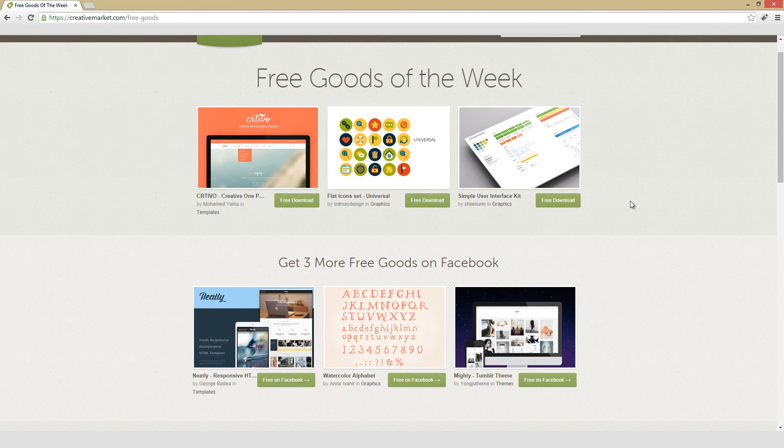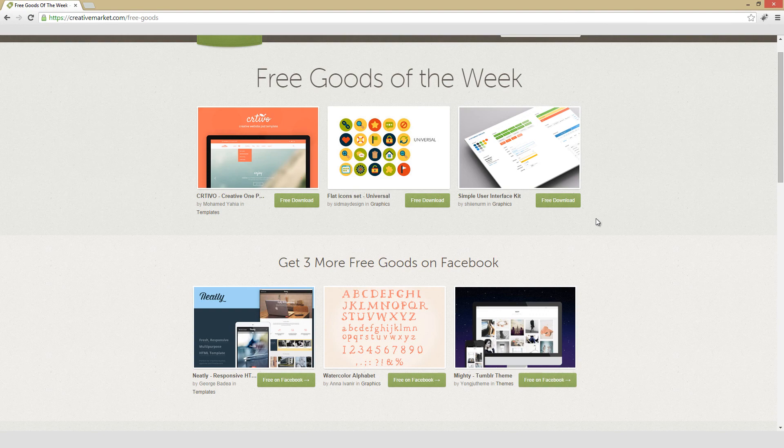This is the Creative Market Free Goods Roundup for the week of October 13, 2014. There's six different free goods this week, but they are free this week only. So if when you're watching this video, any of them look like something you might want to use, check out the description of this video where I will place links to each one of them.